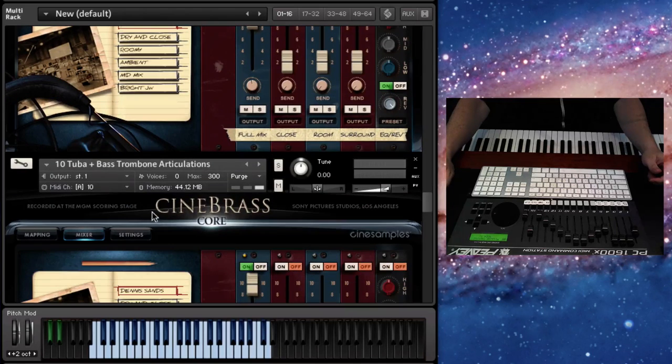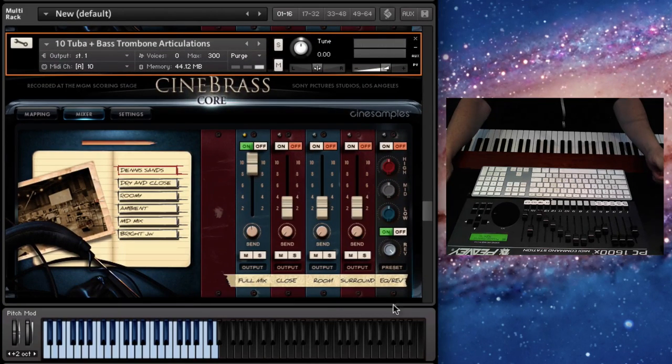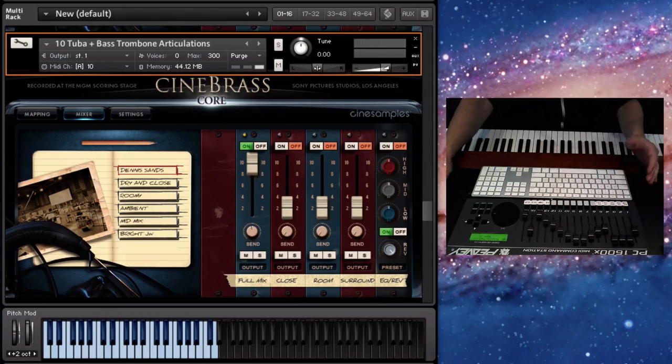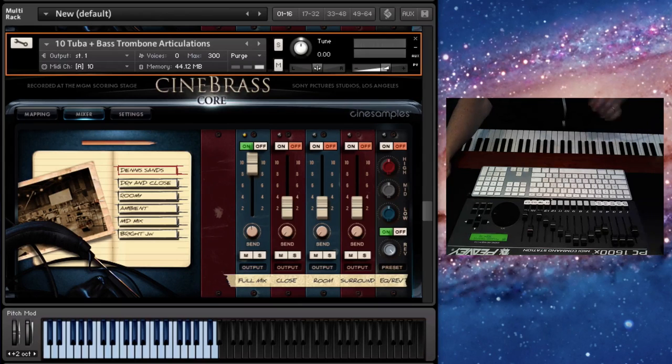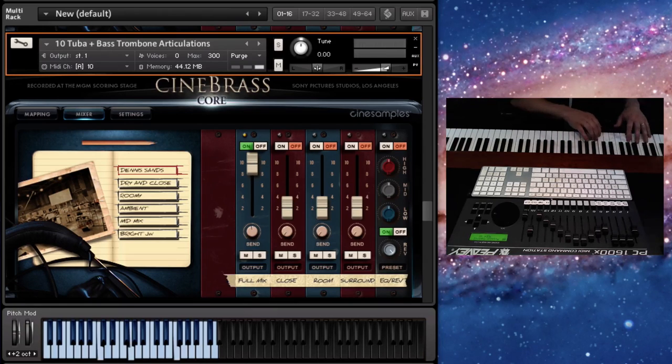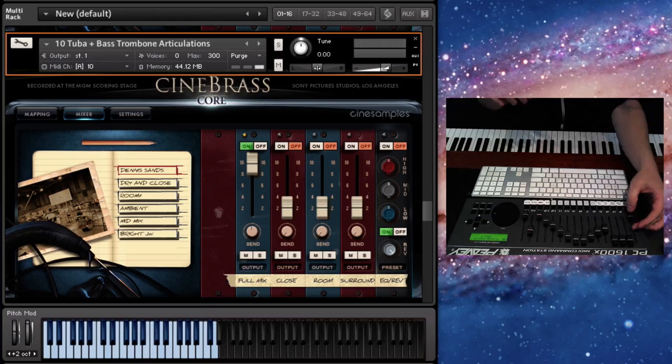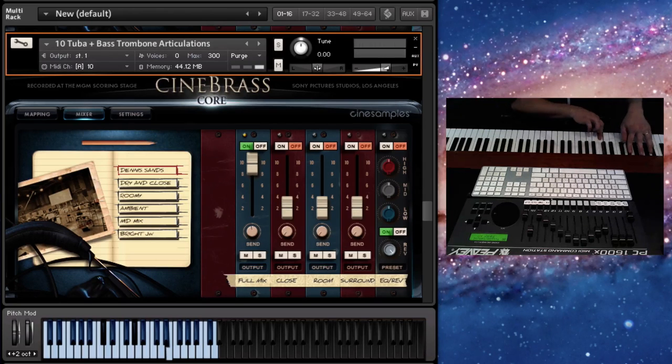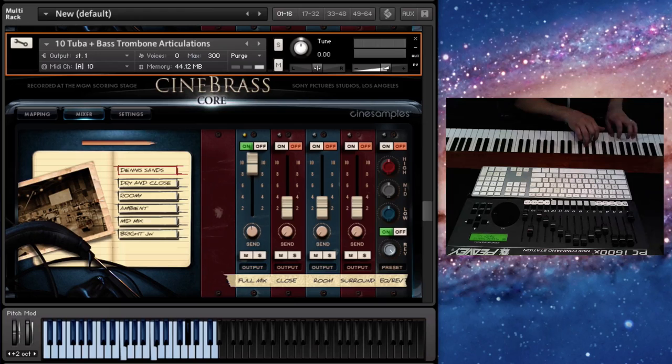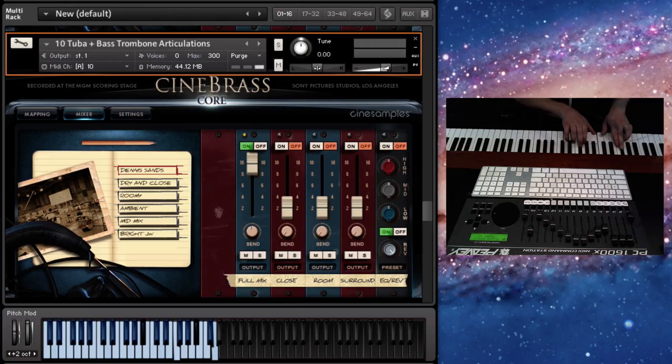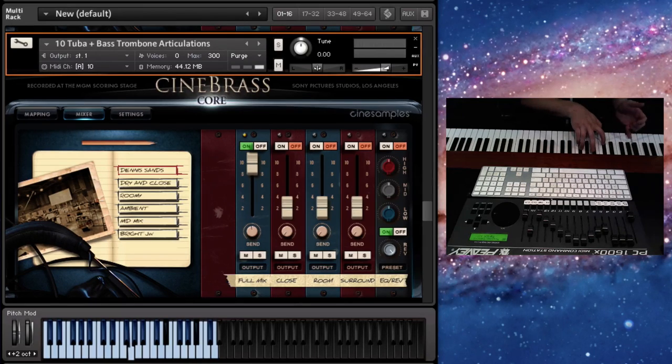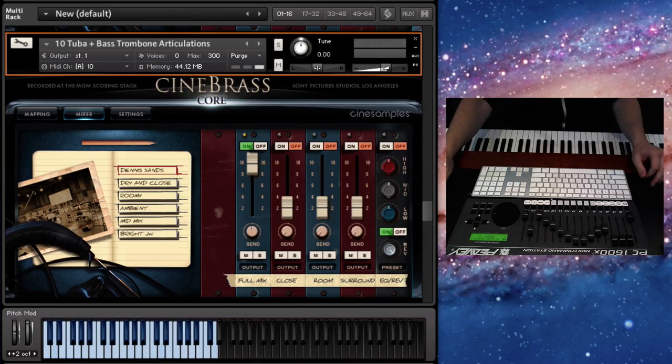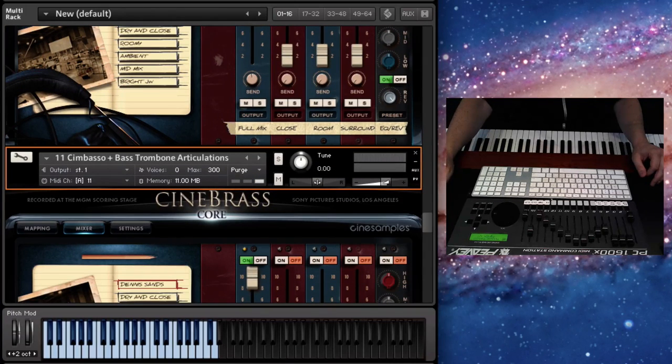And the tuba plus bass trombone articulations. Same thing. This had some intonation issues, as well as the volume balance issues, which has now been corrected. I particularly like this one for kind of low, warm kind of chords.